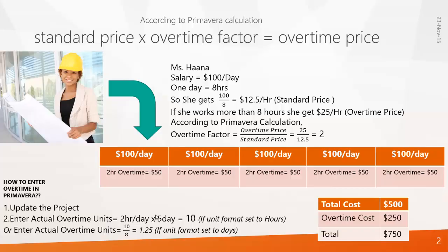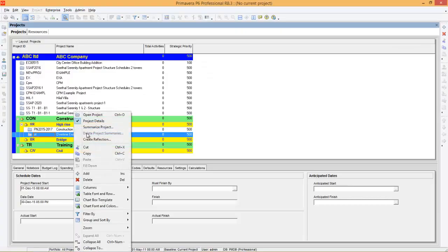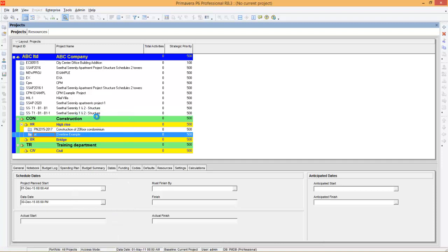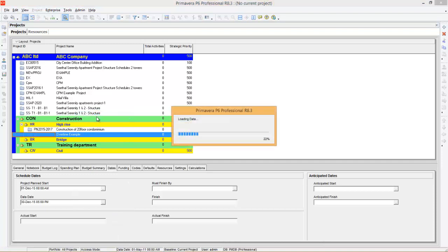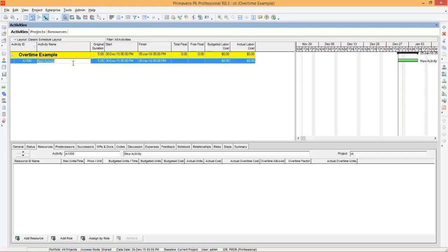So we'll see how to do these things in Primavera. Let's open the software. Here is the project overtime example project. I will open it — right click, open project. You can create an activity and call this activity as drafting, which is a five-day activity.